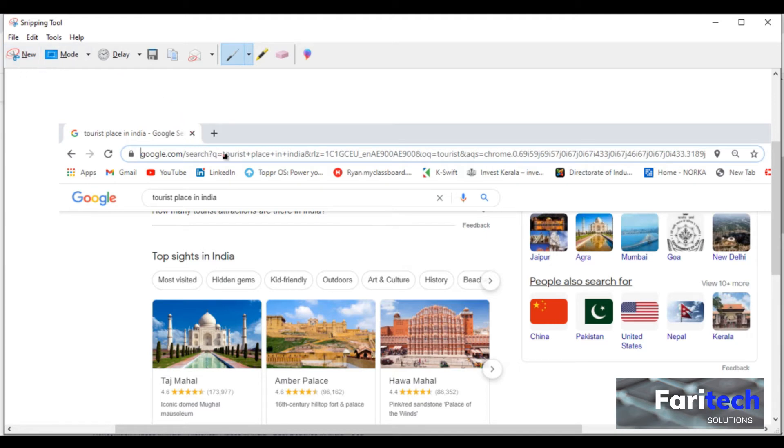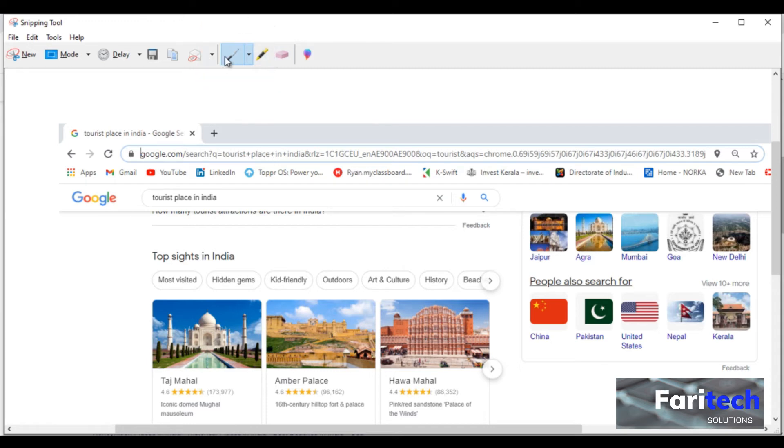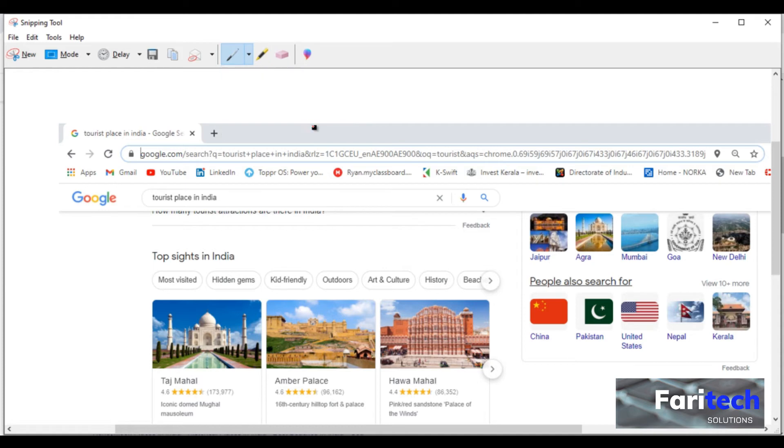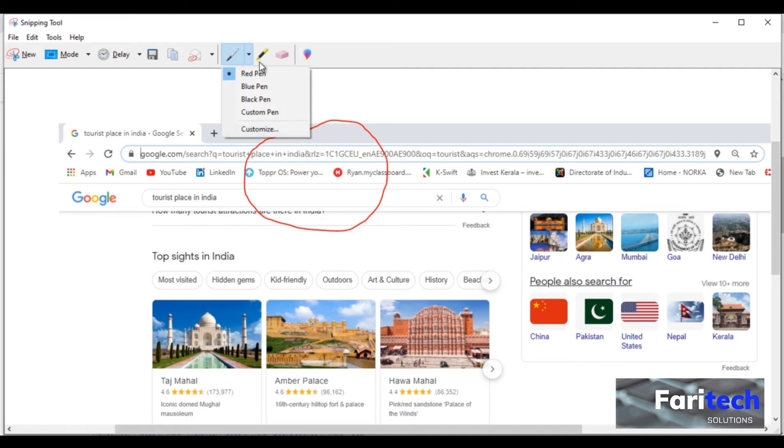Here you can use different color pen for free handwriting. You can also customize the ink of the pen.